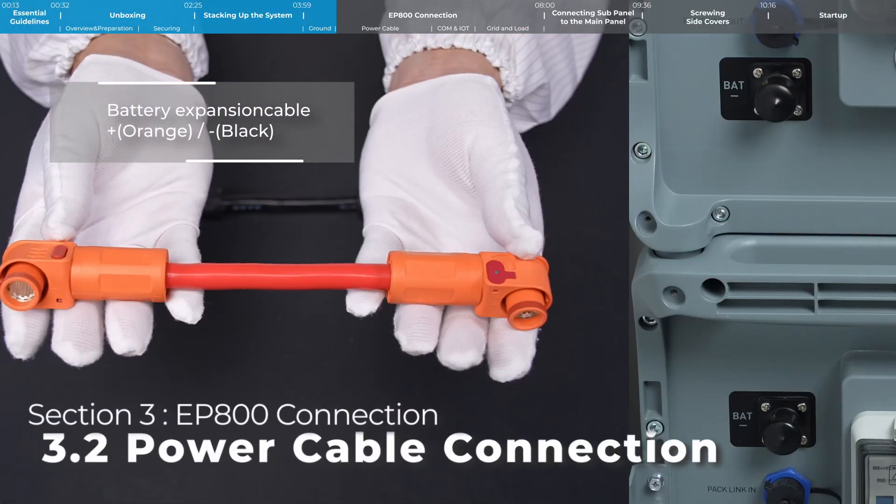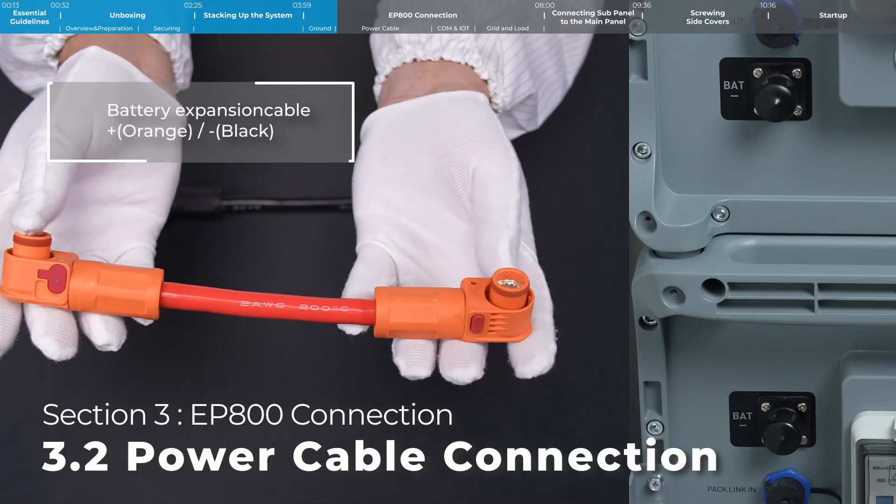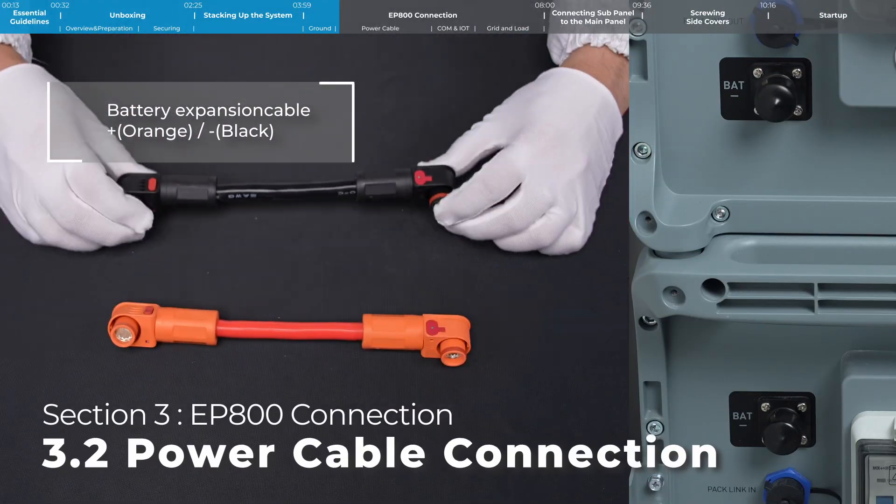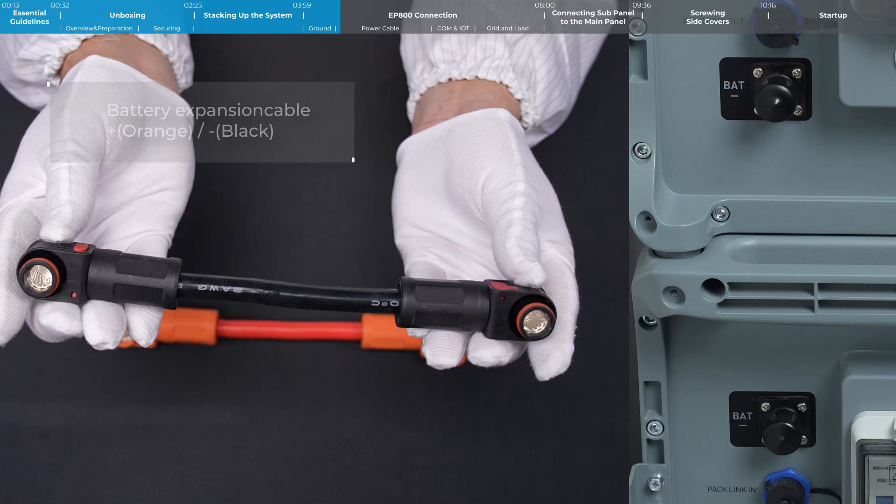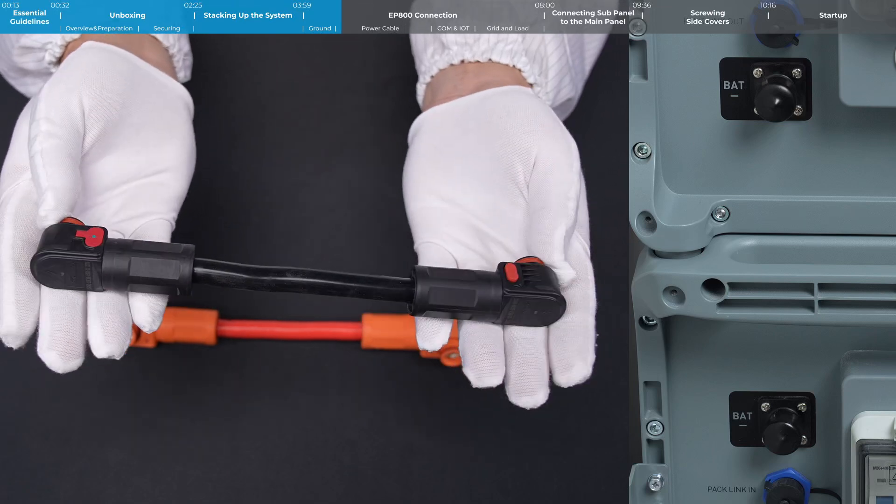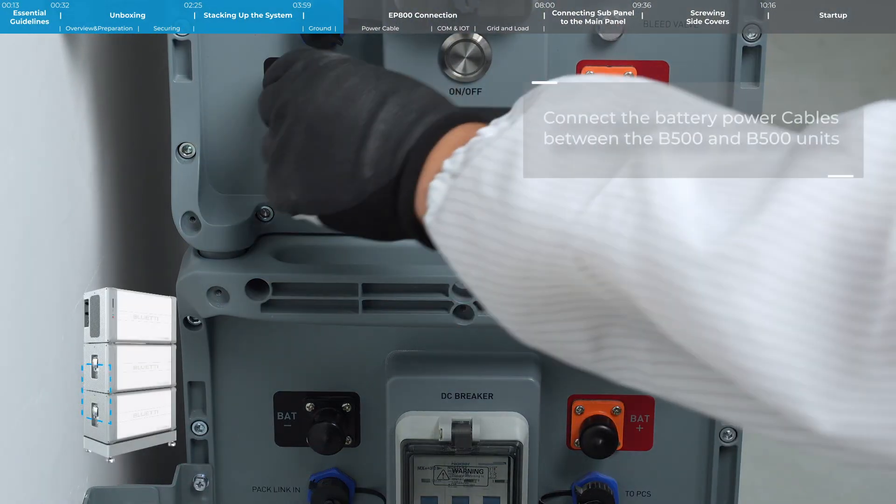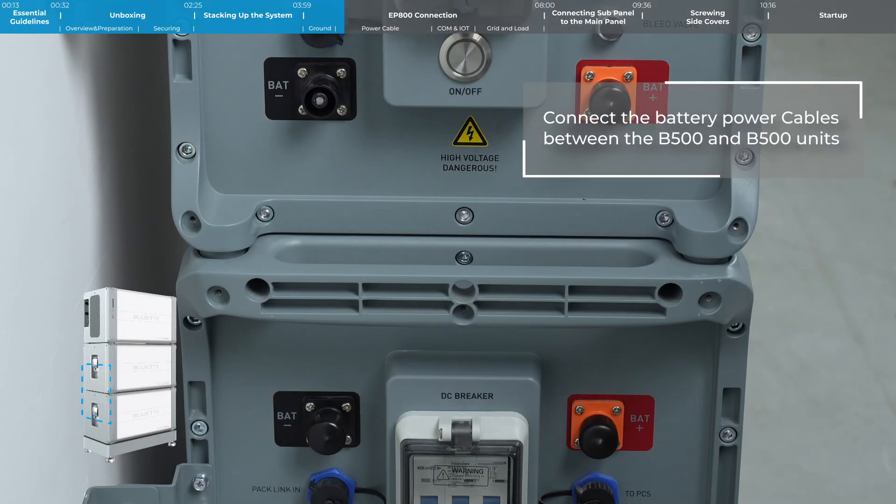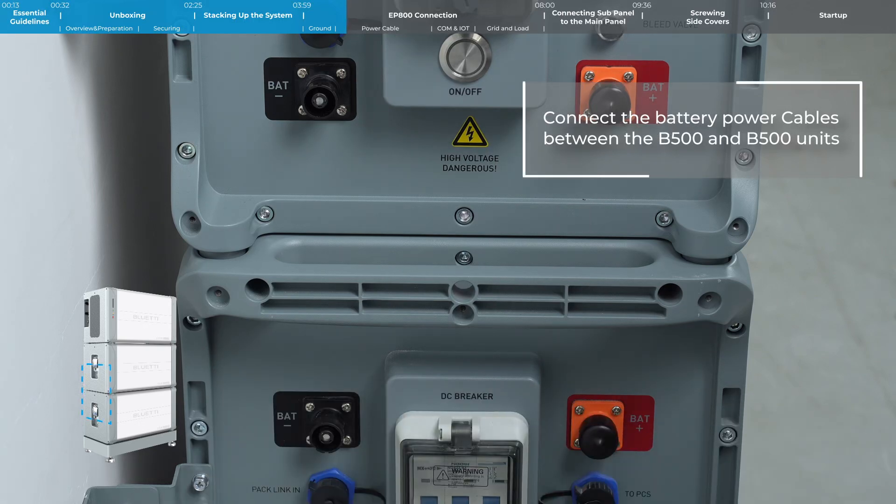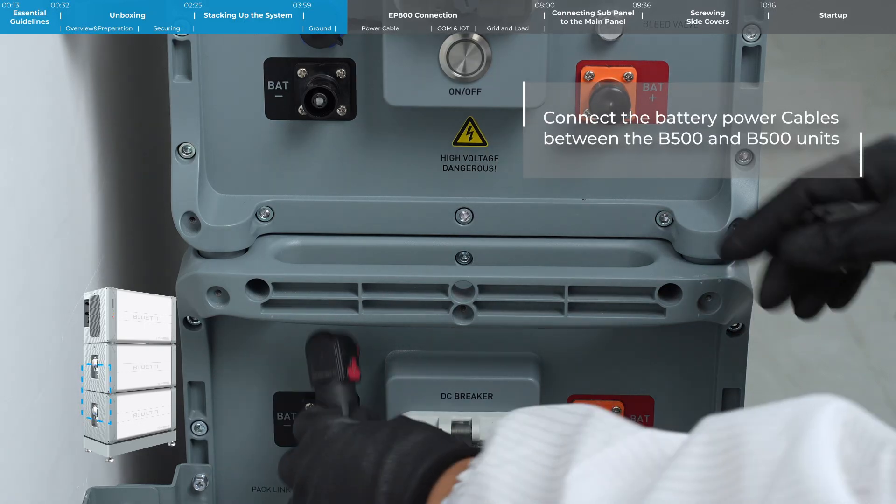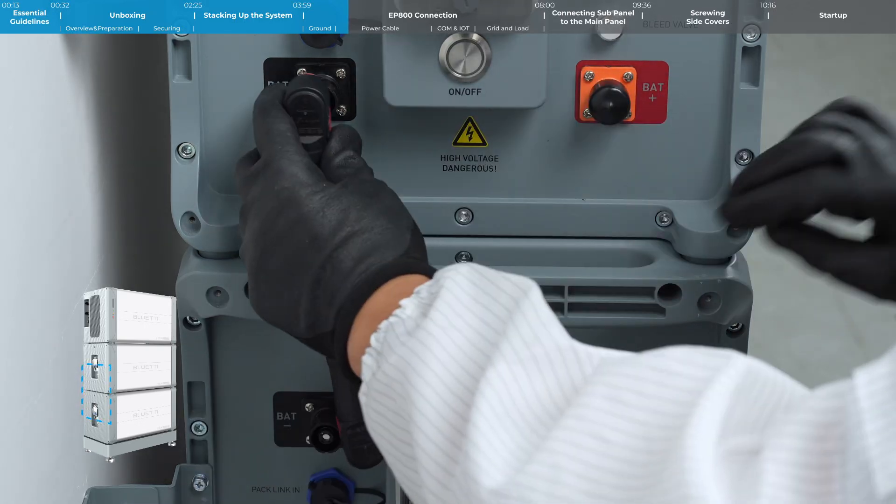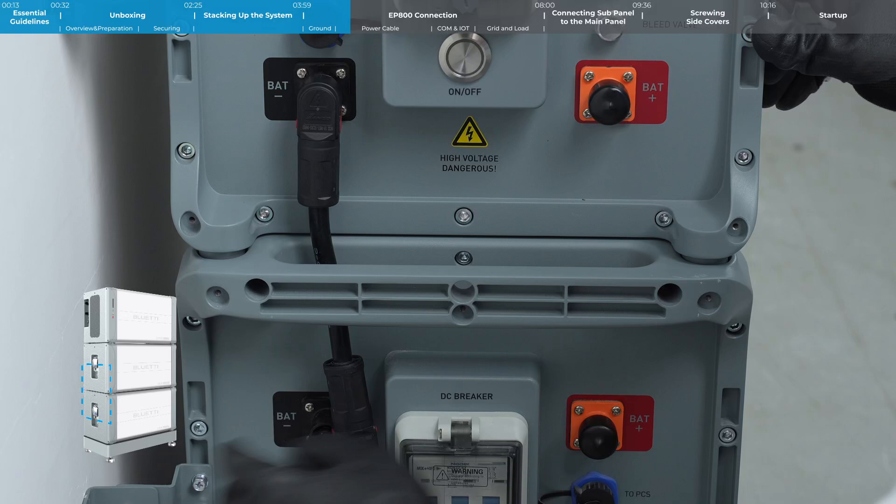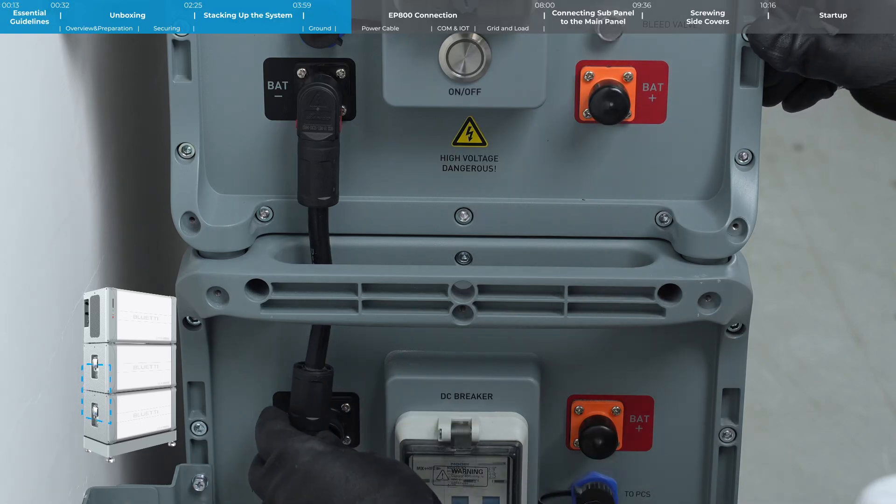For the battery expansion cables connecting B500 units, both ends of the cable have a quick-release structure. Connect the battery expansion cables between the B500 units. You'll hear a click when the connection is properly secured.